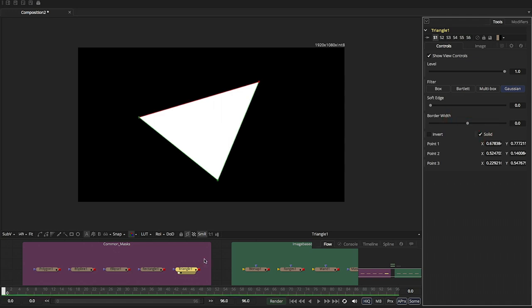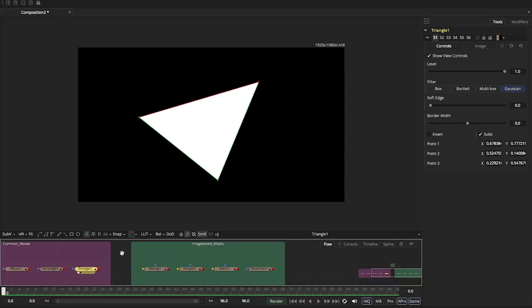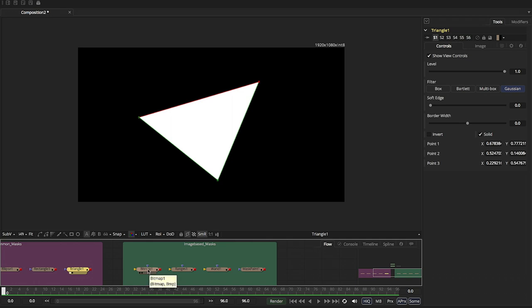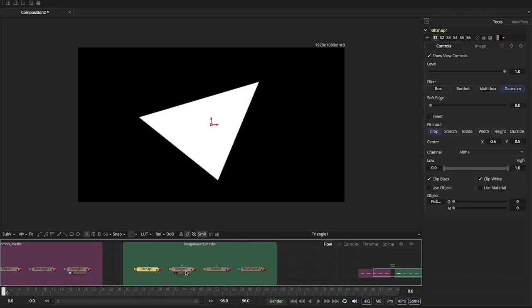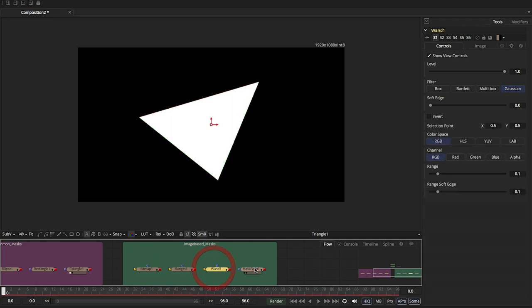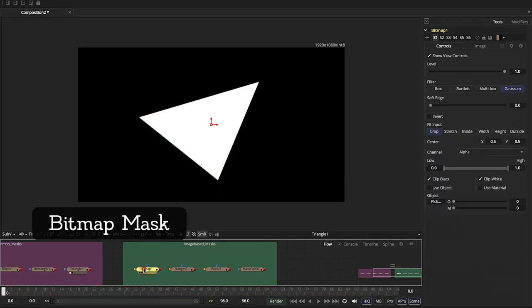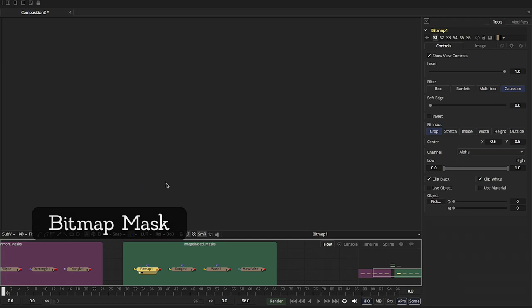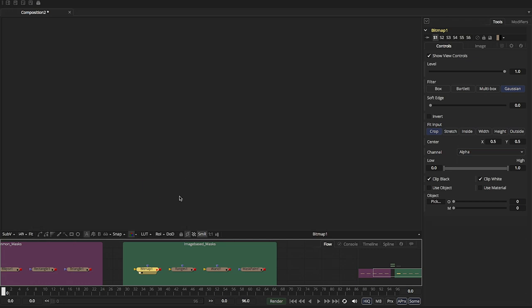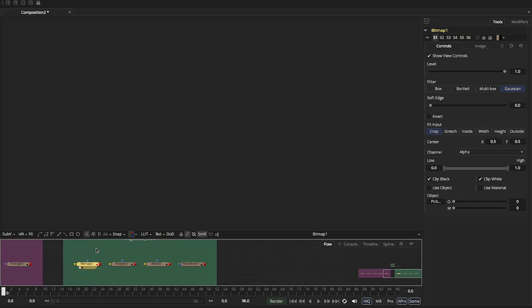The other types that are more image-based masks are the bitmap, the ranges, the wand, and the mask paint. So the bitmap is a mask that is used quite often. It needs an image. It needs to be fed a video or a still image.